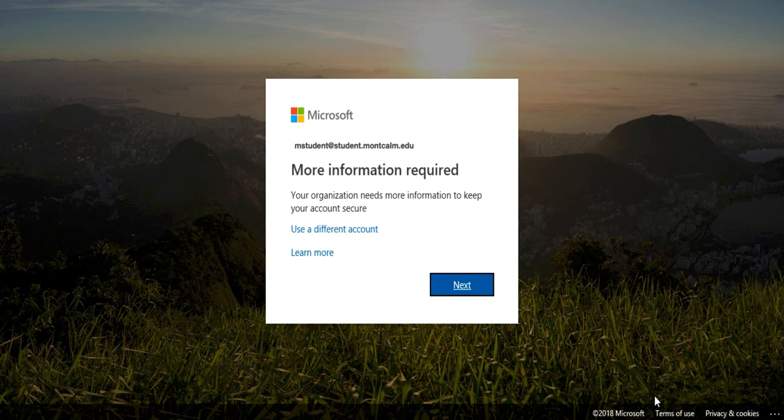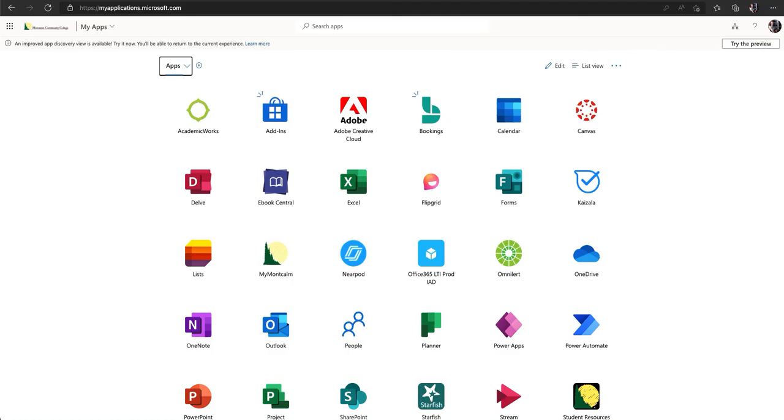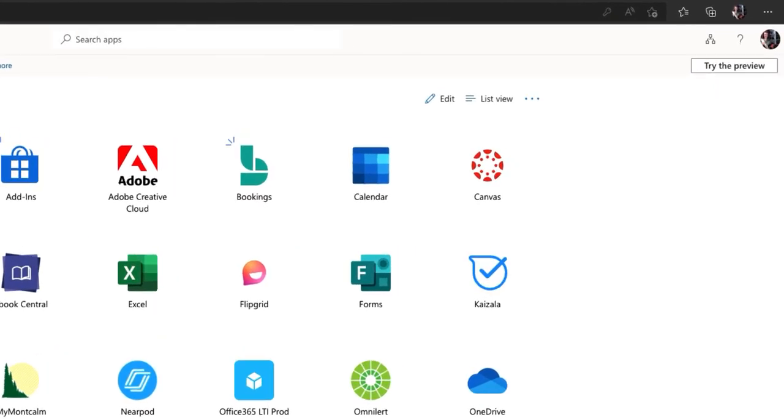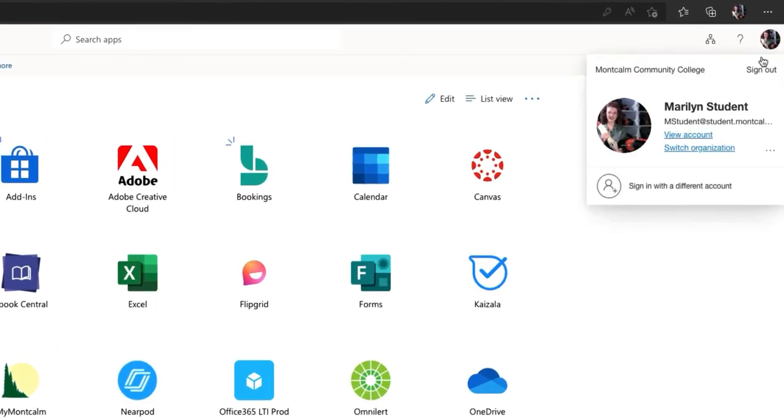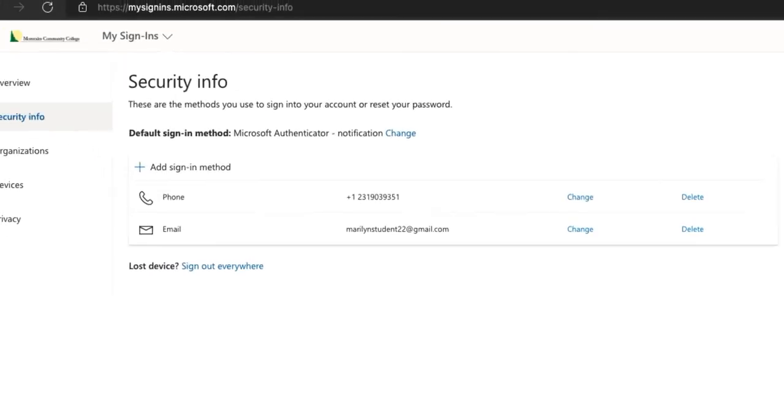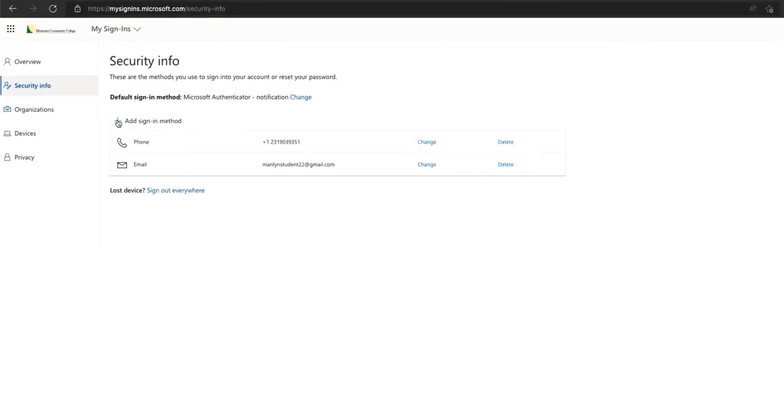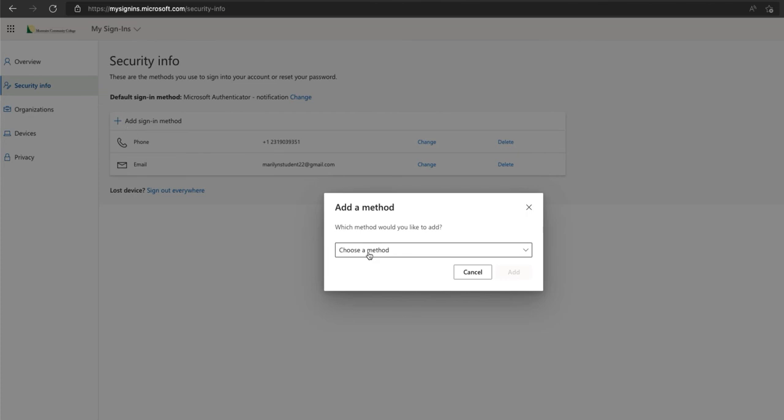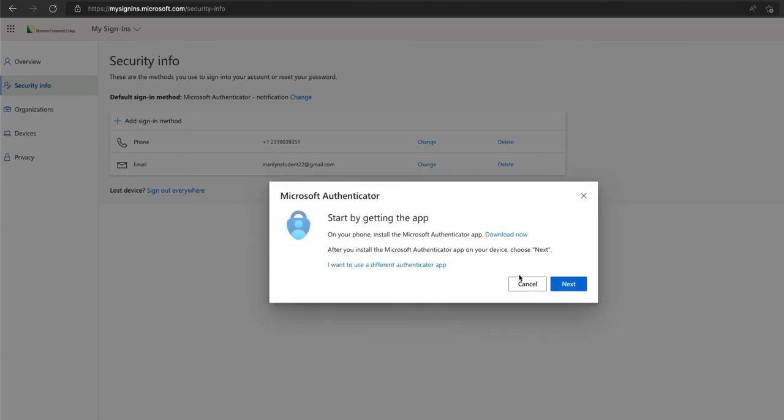If you're routed to the screen requesting more information you can click next now and begin the process of setting up the Microsoft Authenticator app. If you are not automatically routed to register for the app via the MCC sign-in process or if you are watching this video after already accessing your account you can start this process via the MCC MyApp screen by clicking on your profile image initials in the upper right hand corner and then clicking on view account. From here you will choose update info in the security section. Now choose the plus sign to add a sign in method and choose the authenticator app and click add.